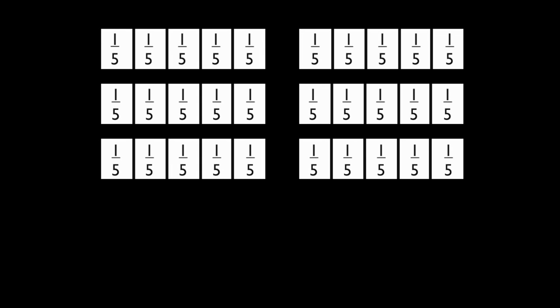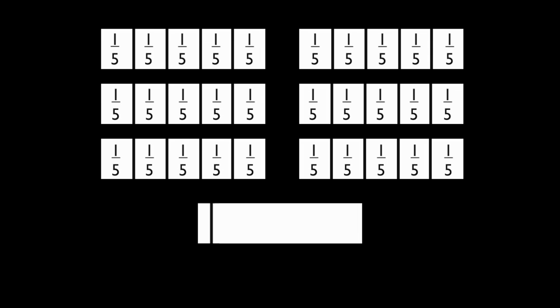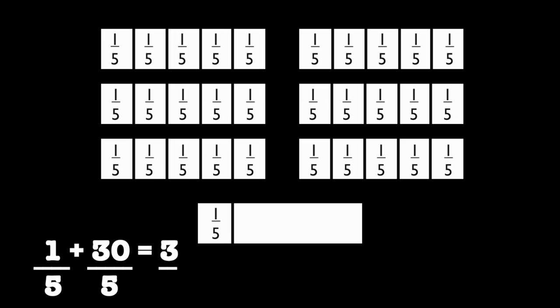Since our original mixed number was six and one-fifth, we can't forget to add the fraction one-fifth from our mixed number. One-fifth plus thirty-fifths equals thirty-one-fifths.